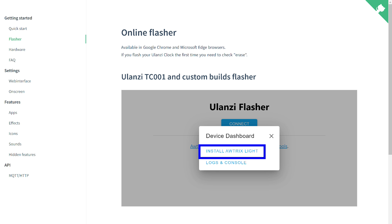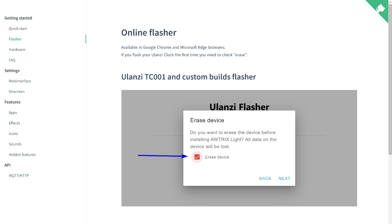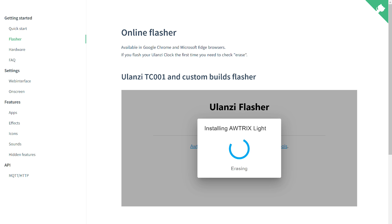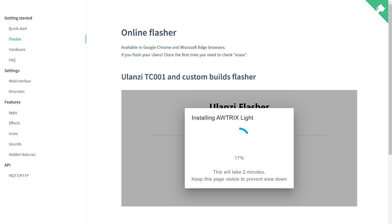Next, we choose the option to install Autrix Lite. We select the option to clean the device and move on to the next step. Now we need to wait a few minutes for the deletion to take place and then for the installation of the new firmware.